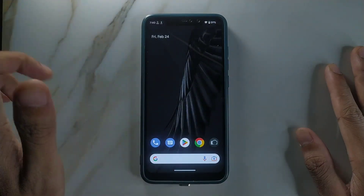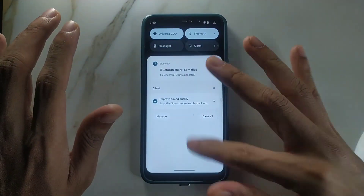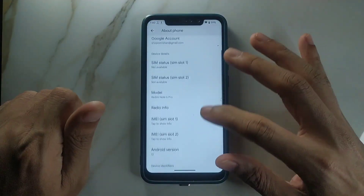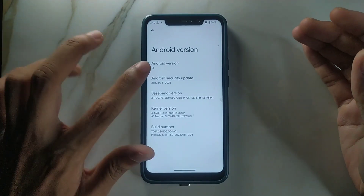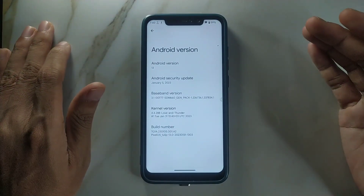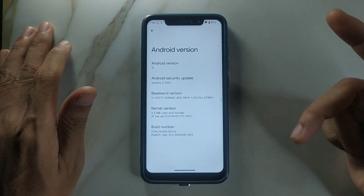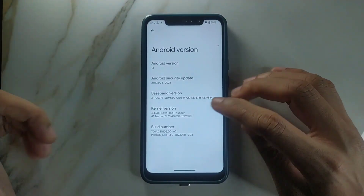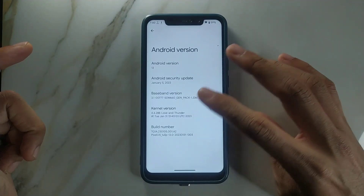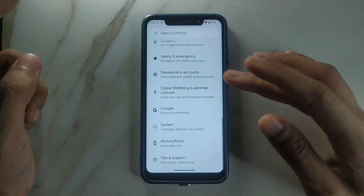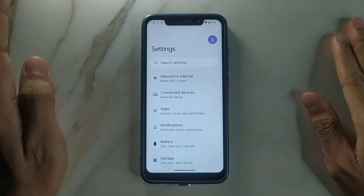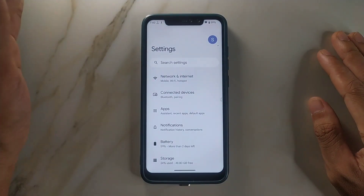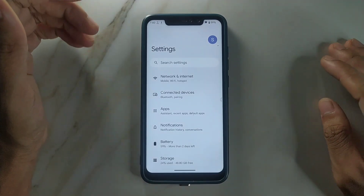Let's check what we're getting with this ROM. First, we'll go to Settings — you can see Android 13, January 5, 2023 security patch level, Pixel OS Tulip 13.0, and the kernel version. The settings layout is purely stock; there is nothing new here — everything is very basic.